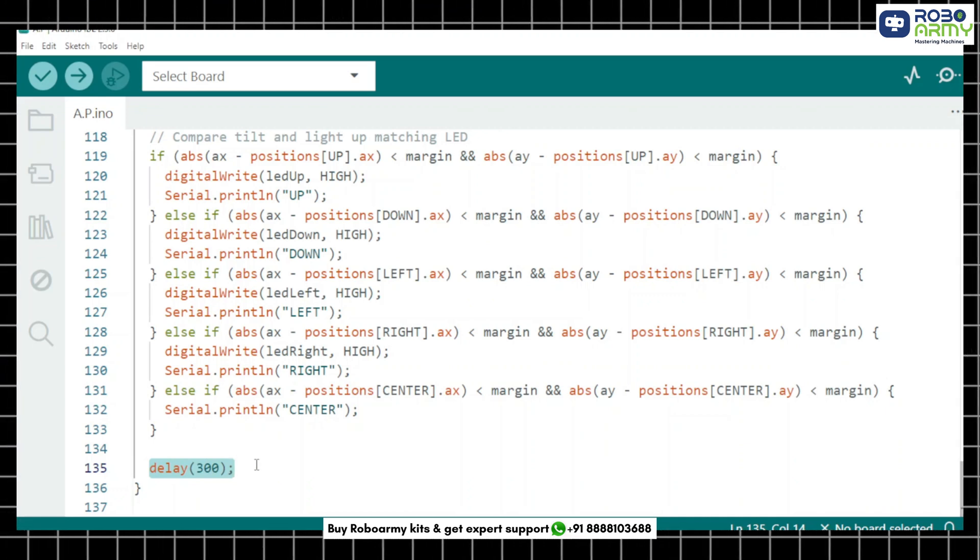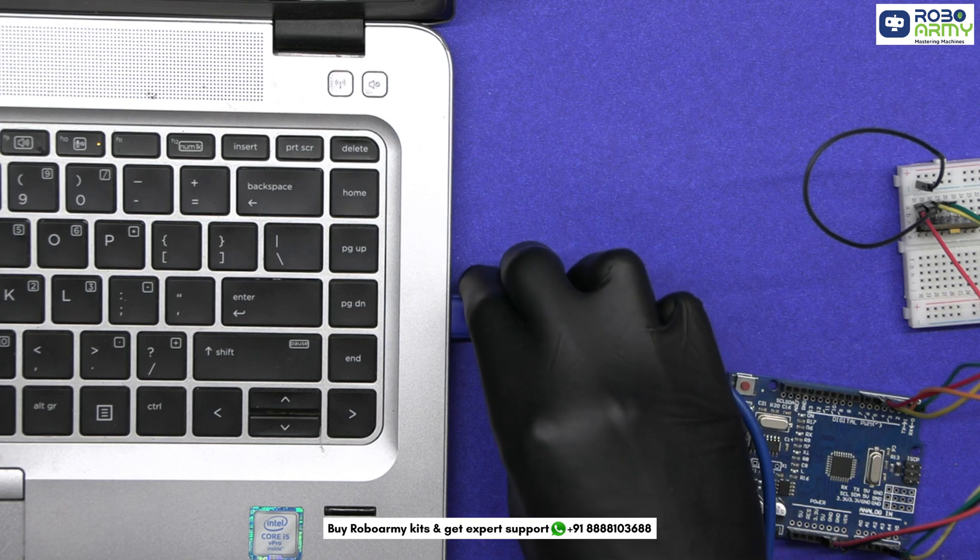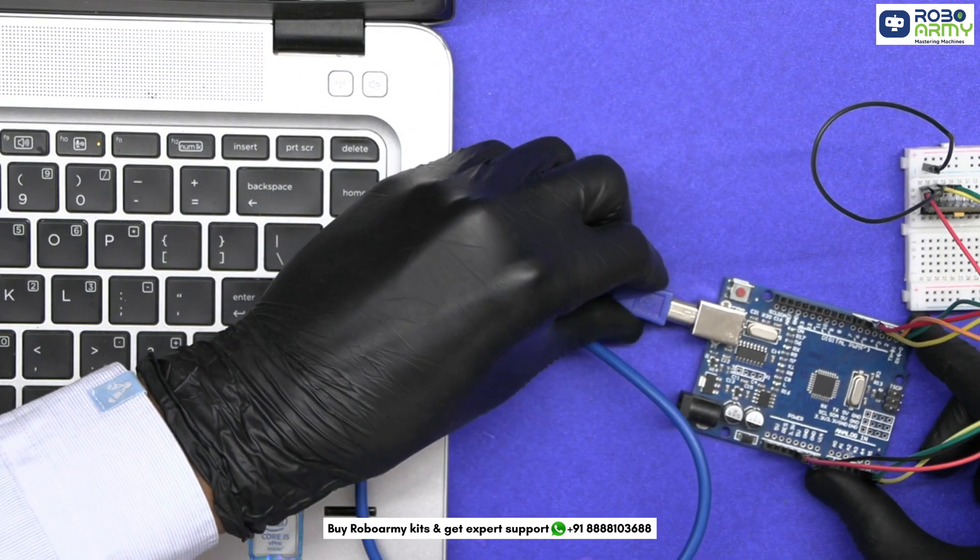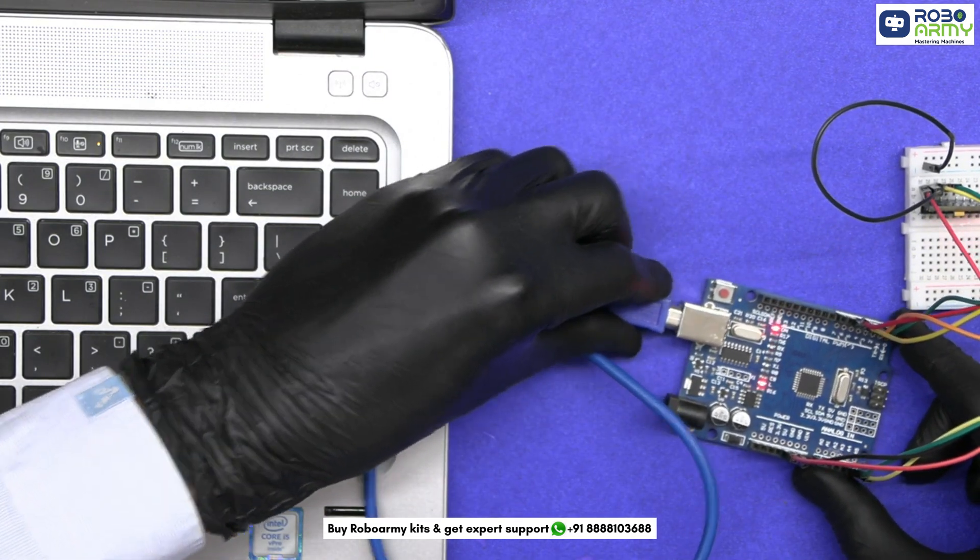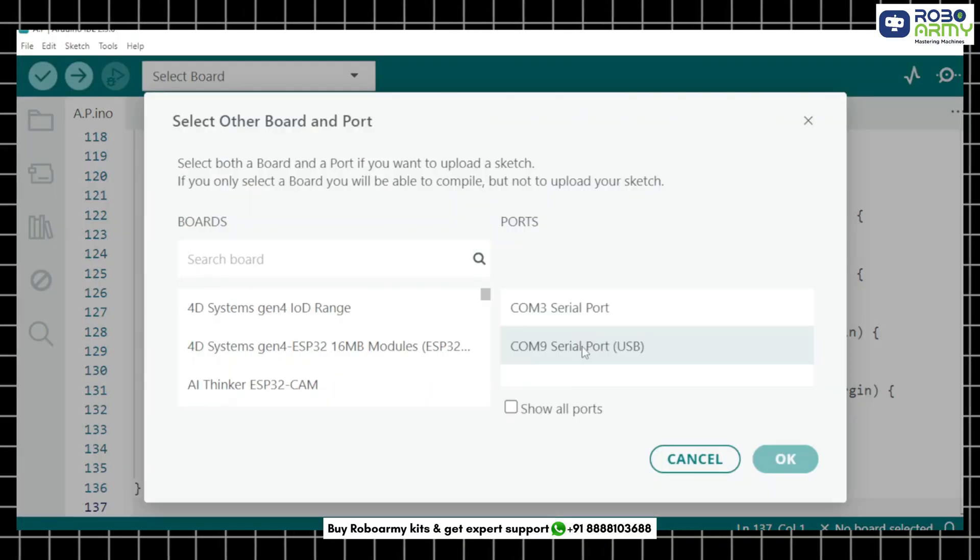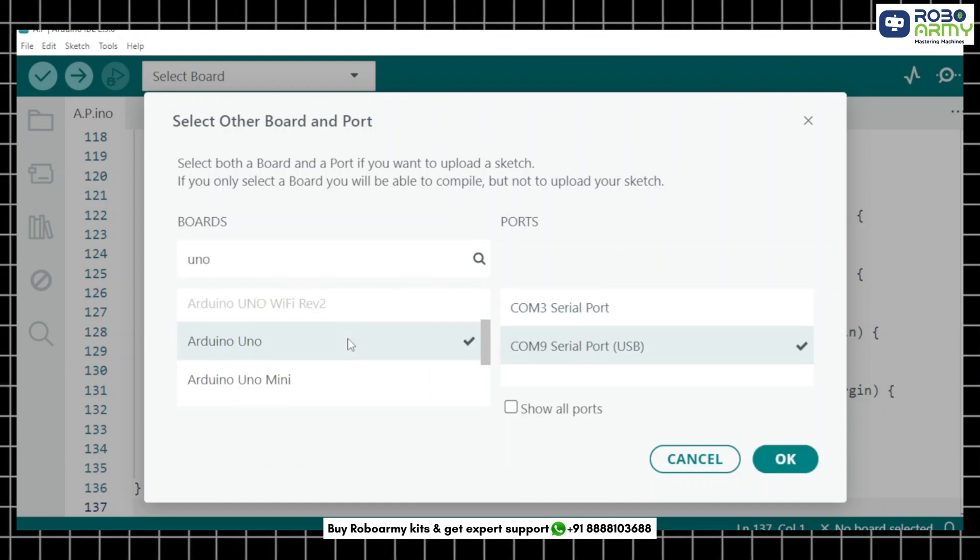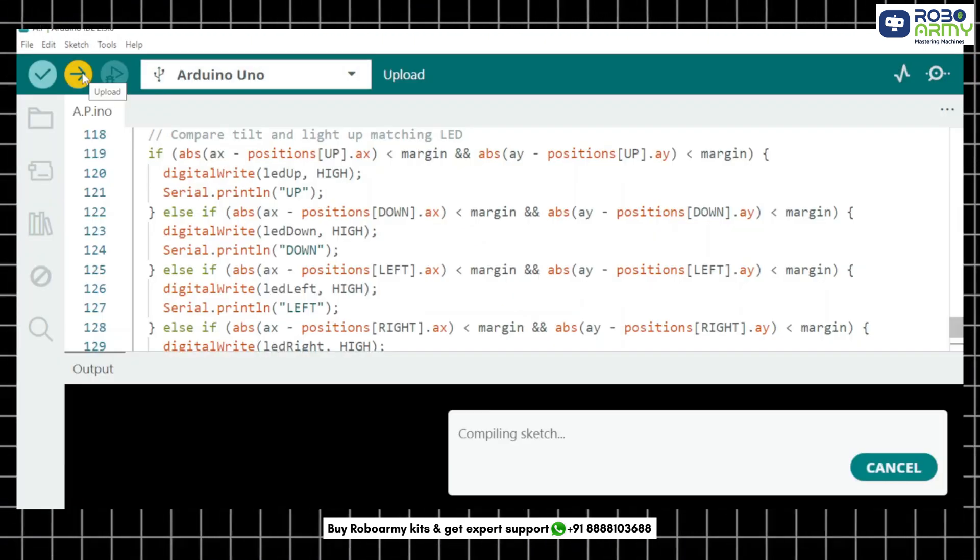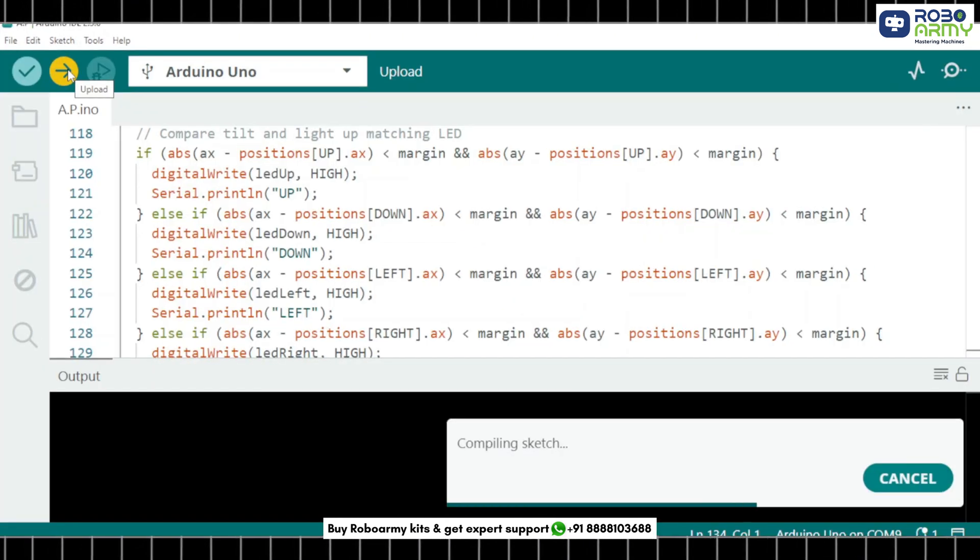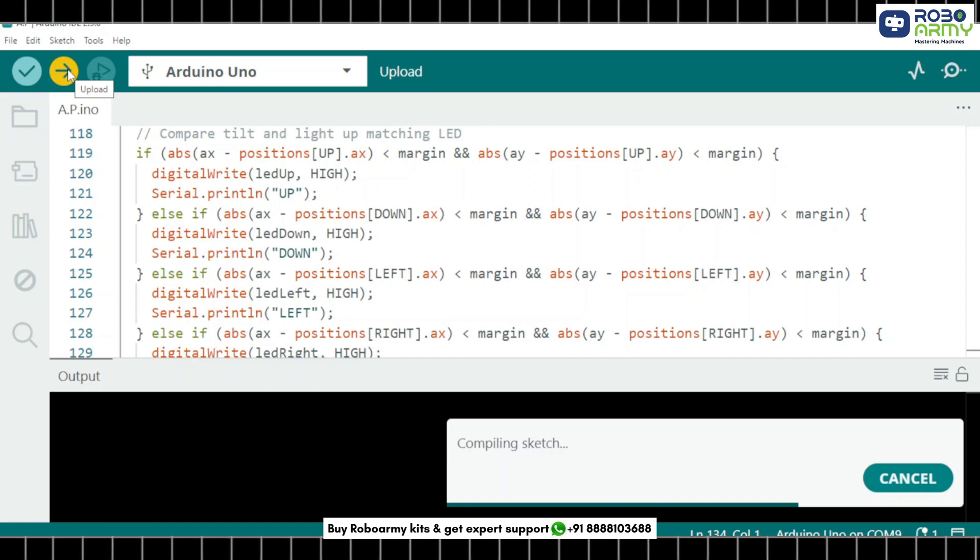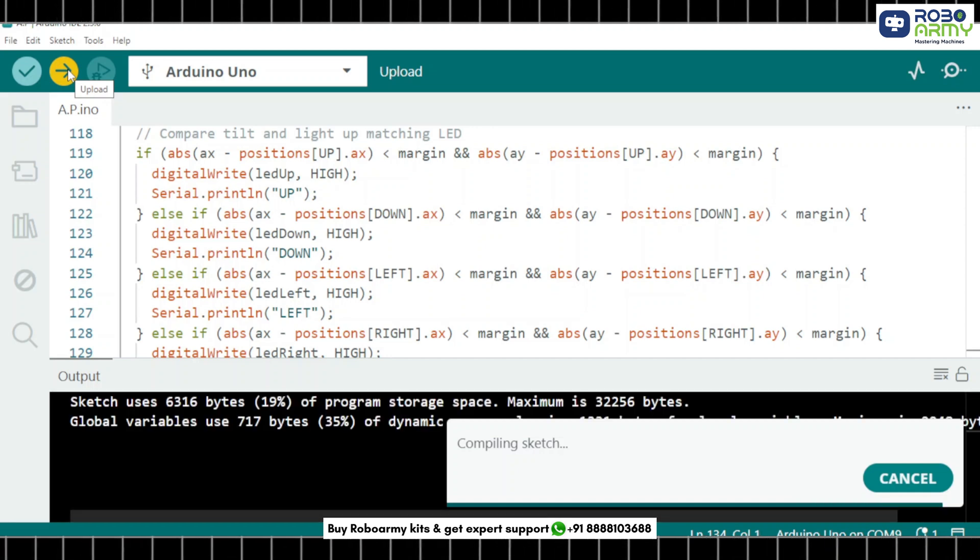And that's it. Now connect the Arduino Uno to your computer using the USB cable for uploading the code. Select port and board in the same menu and select Arduino Uno. Now upload the code and follow the instructions in serial monitor to set the tilt direction and press S to save.